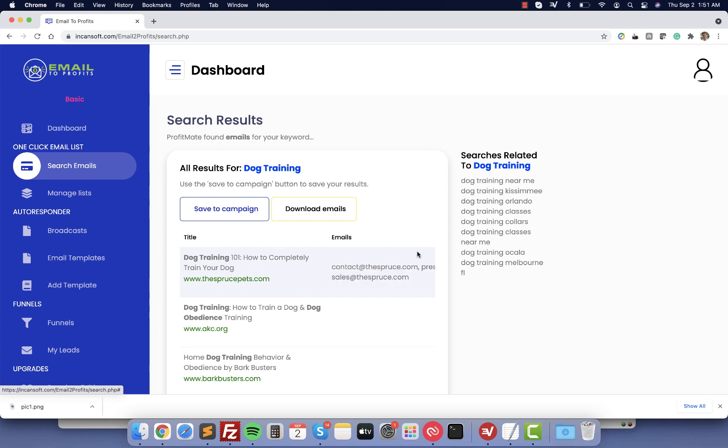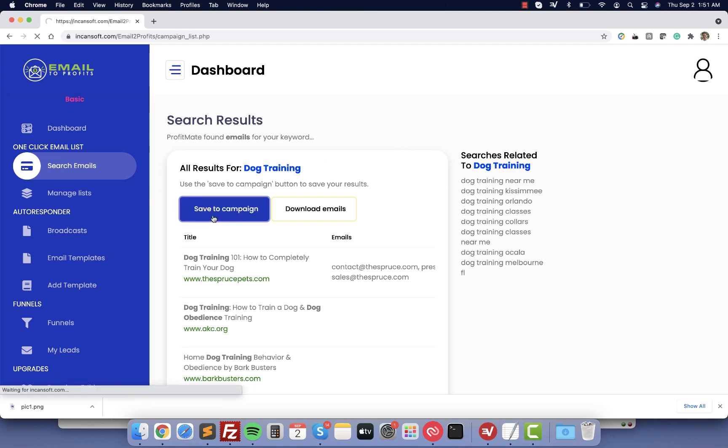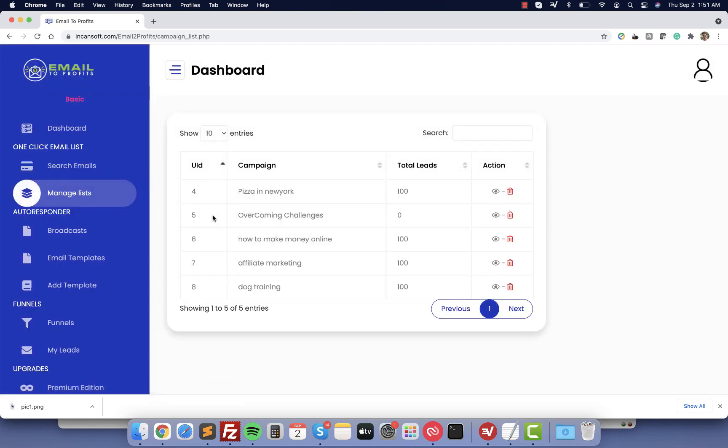Another function that you have here is the option to download these emails in a CSV file so you can upload it to any autoresponder. For now we are going to save this campaign. Let's give it a name, dog training. From here you can download or delete your campaign.